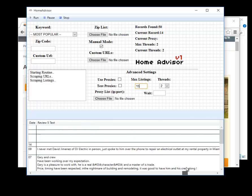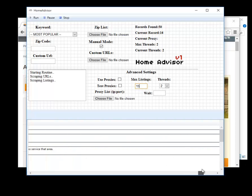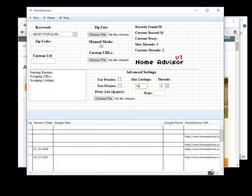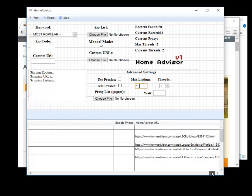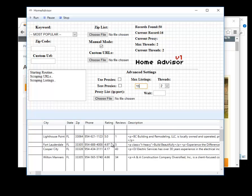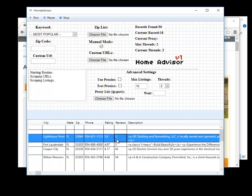And then down at the end here sometimes it'll find it or not, we have google web, google phone, and the home advisor url. What these are doing is that they're taking the name of the business and searching for it in google and trying to find a website and a contact phone number.